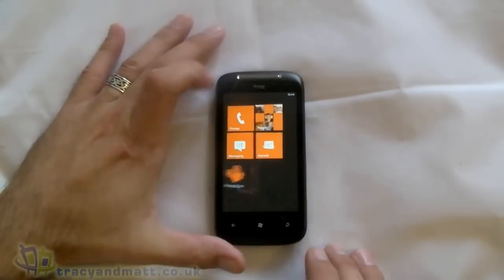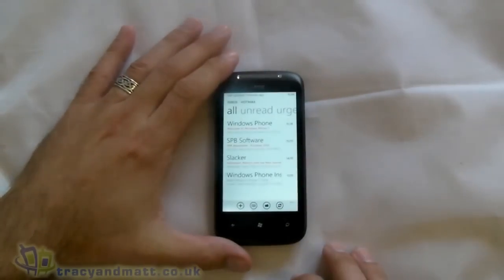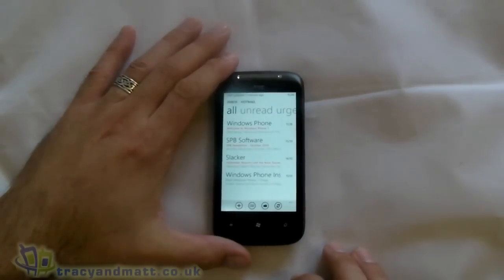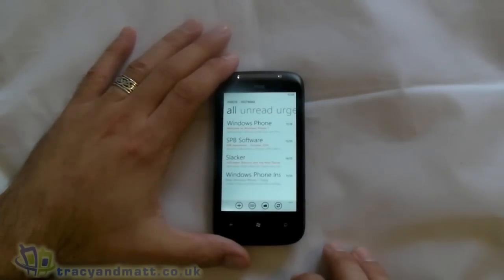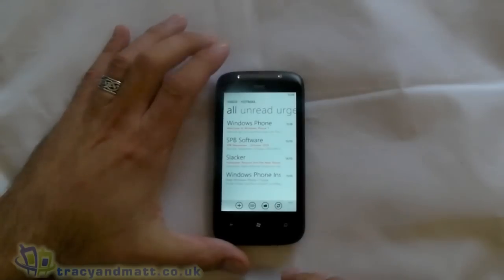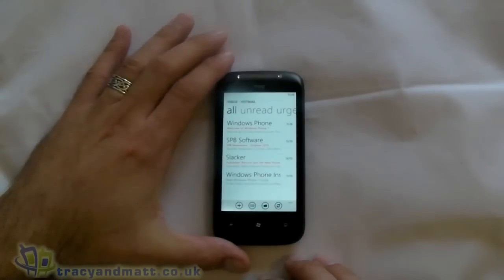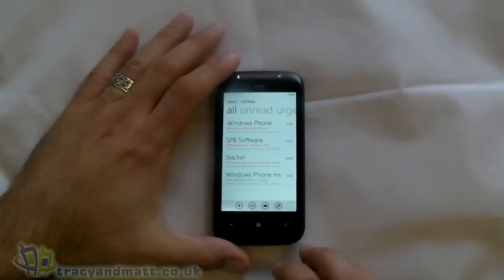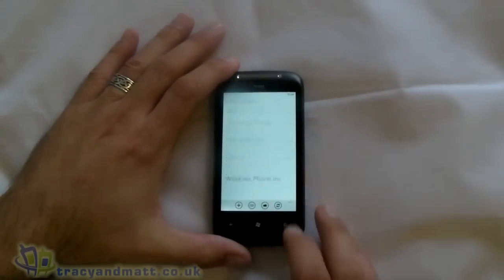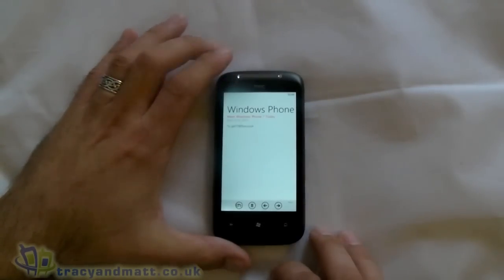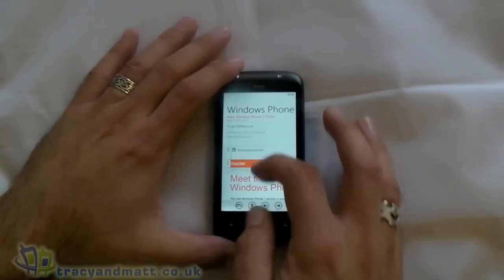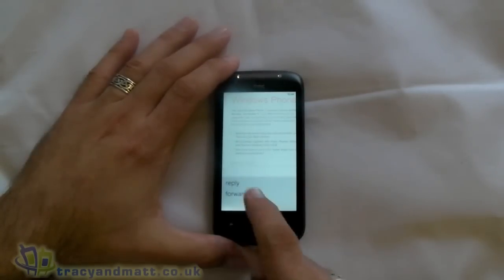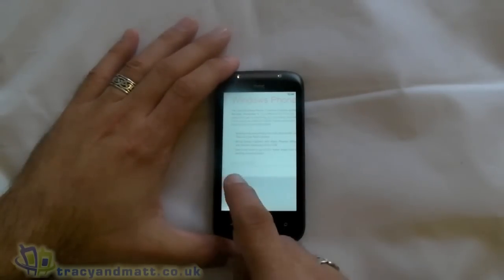There's a Hotmail icon there, and because I've put my Windows Live address in, it's automatically set up my Hotmail. It's fairly straightforward — you can obviously see the email and you can reply.